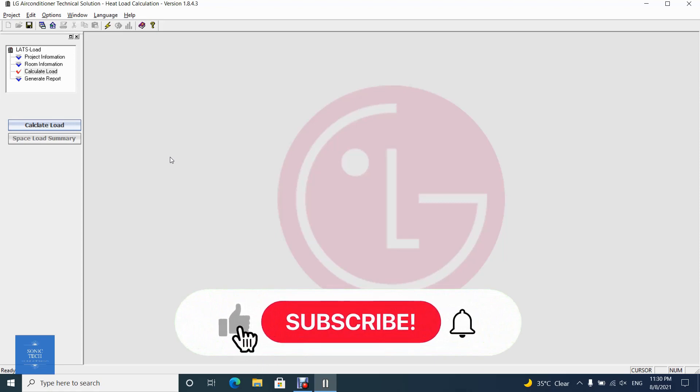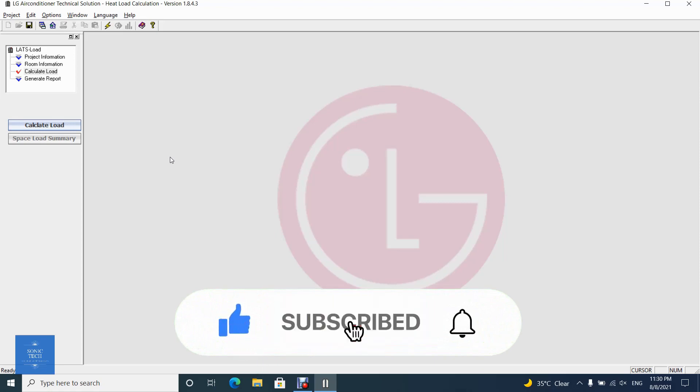Welcome to VideoPad Tutorial on SonicTech, The Self-Learners Club. This video will show you how to calculate loads on LG LATS Load.